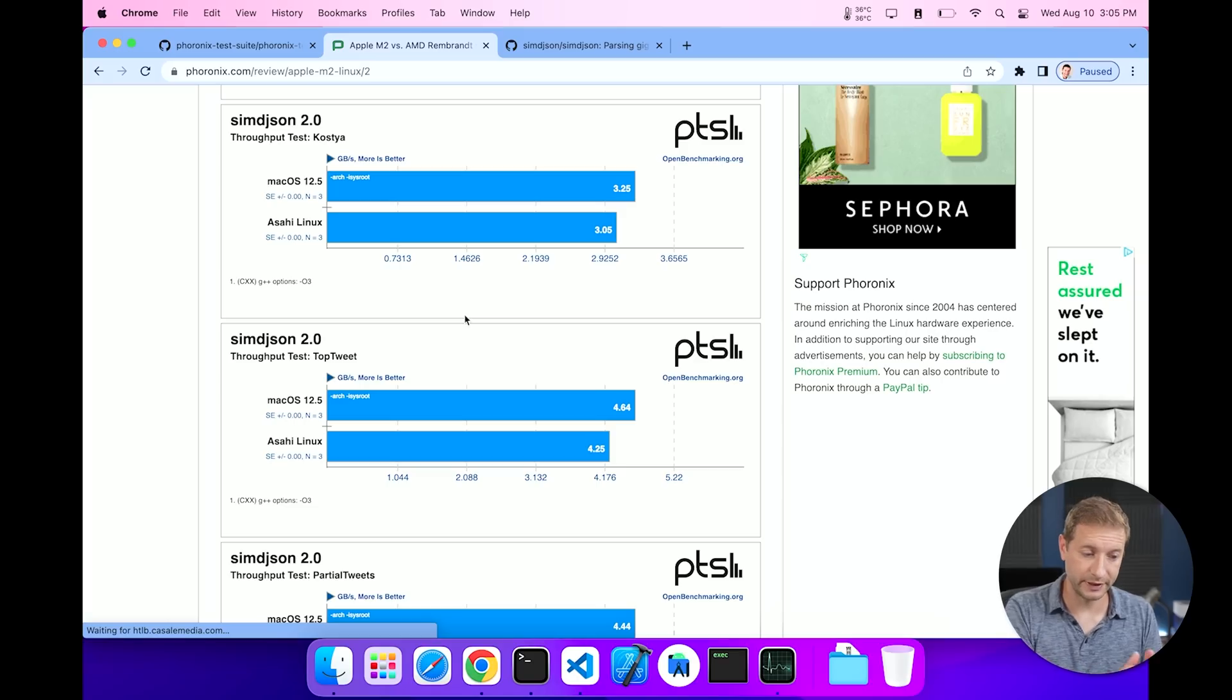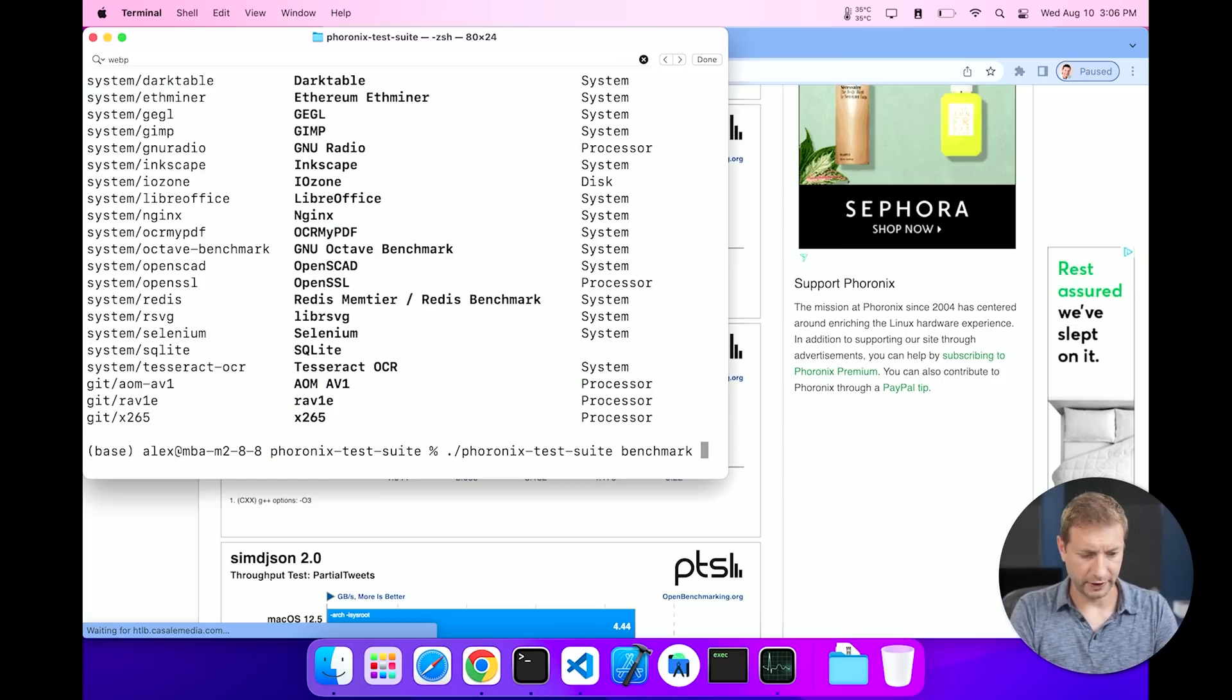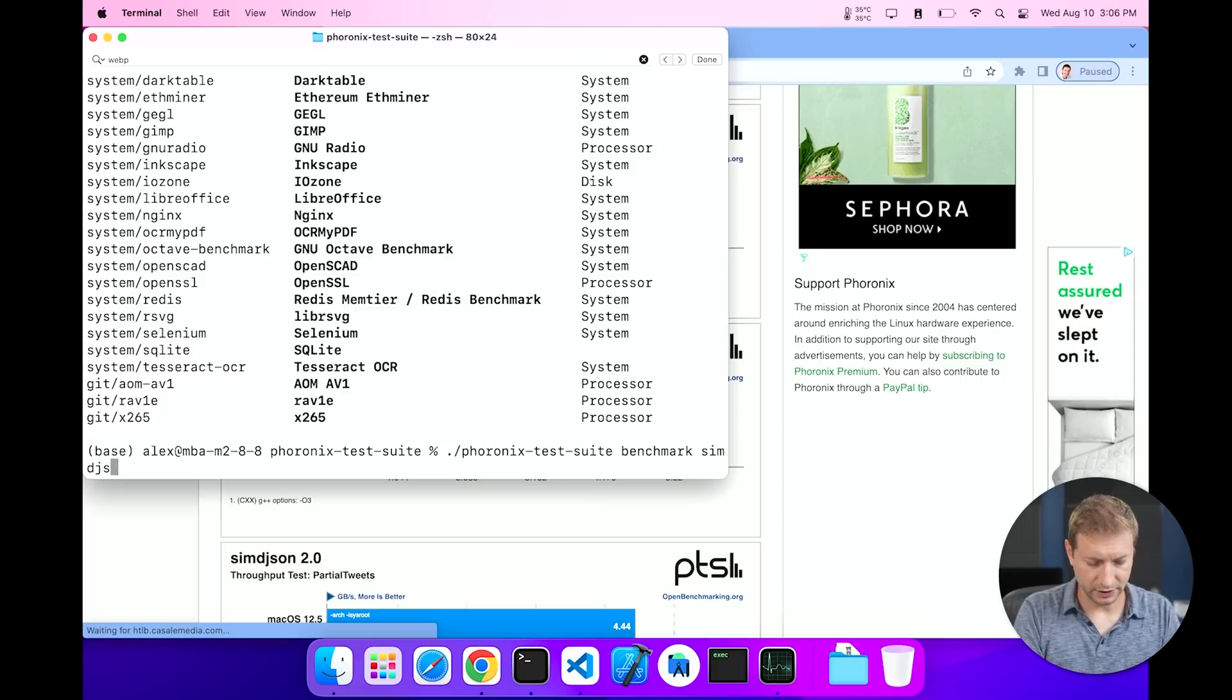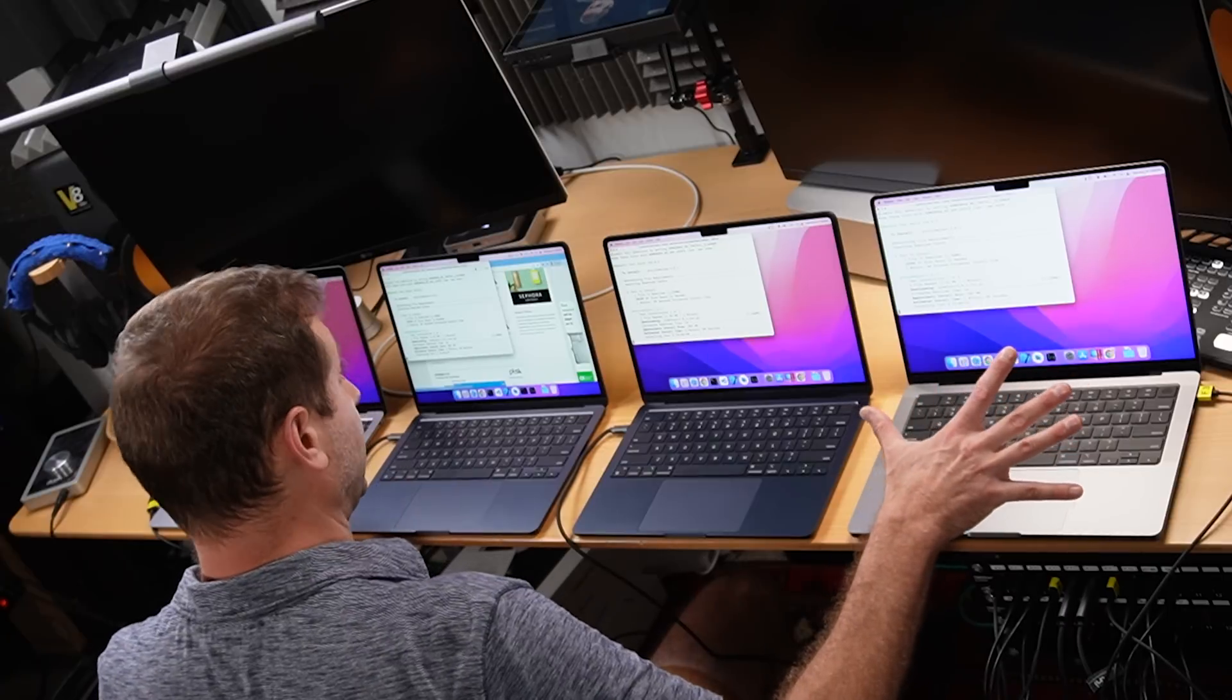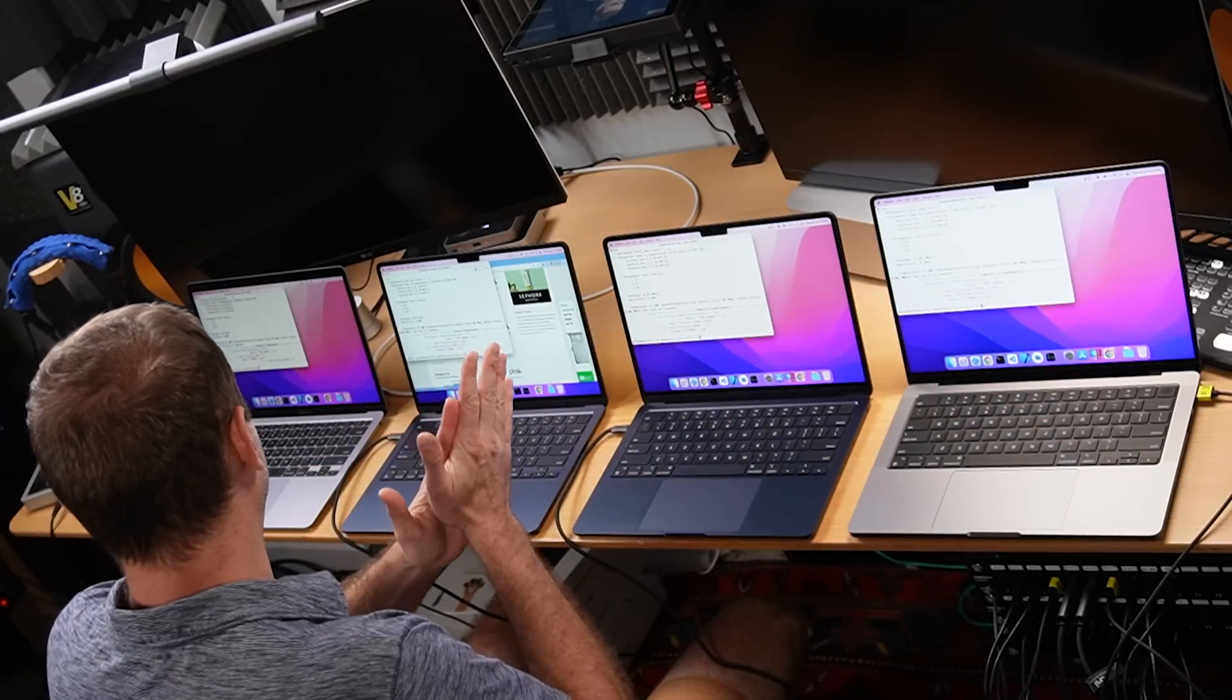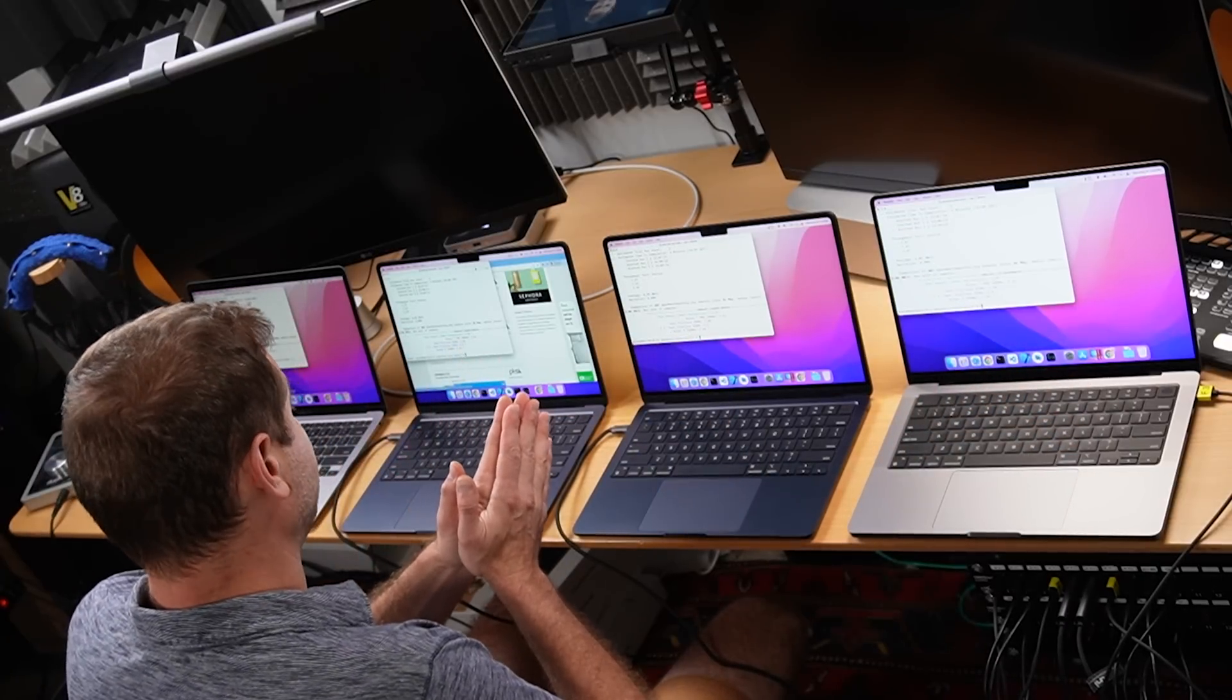Let's move on. The next interesting test for developers is going to be the SIMD JSON test that I talked about earlier. So let's run that one. Same thing: Phoronix Test Suite benchmark simd-json. I think that's all I need to do. And let's go. All right, they're all running now. I'll be back when it's done.